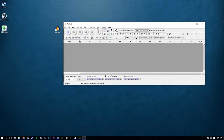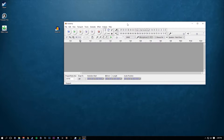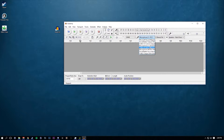Once you get the application installed, go ahead and open it up. It's really straightforward. Make sure you have your microphone selected — the microphone I'm going to be using is my AT2020.